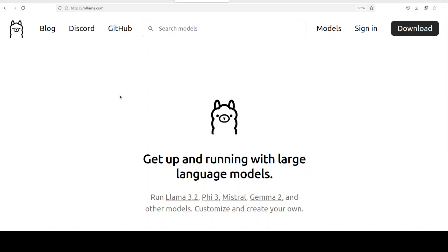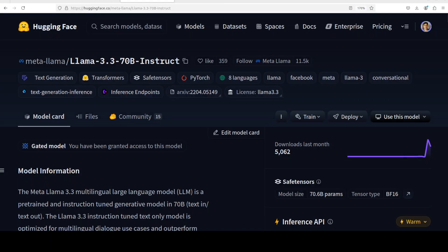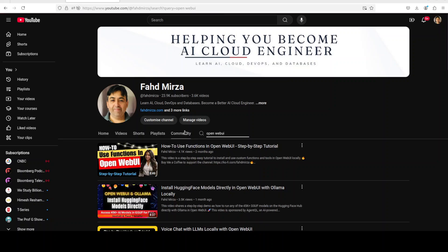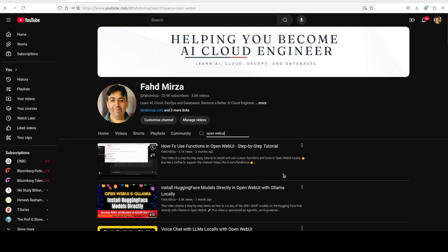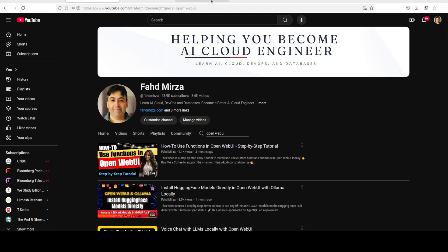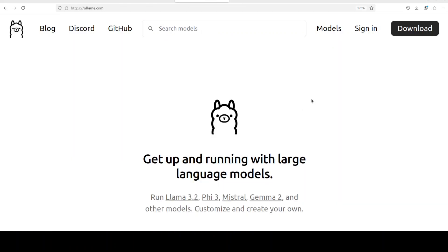If you don't know what Ollama is or how to get it installed, please search my channel. Same goes for Open WebUI. If you want to learn more about Open WebUI, I would highly suggest that you simply type Open WebUI in the search on the channel and you should be able to find heaps of videos where you can get it installed.